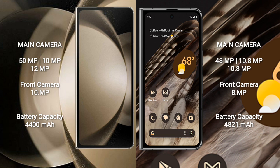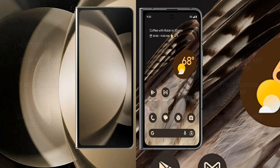Samsung Galaxy Z Fold 5 packs a 4400mAh battery with 25W fast charging support. Google Pixel Fold has a larger 4821mAh battery with 30W fast charging support.